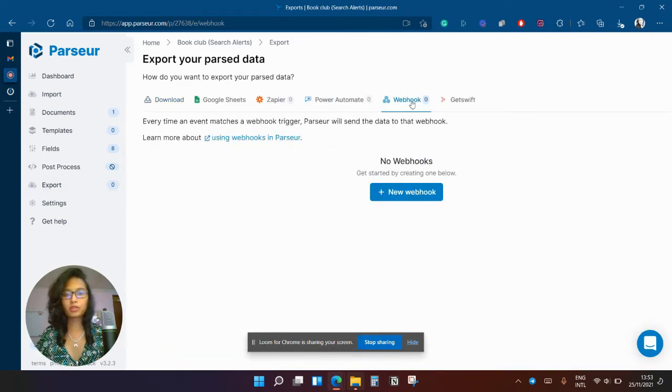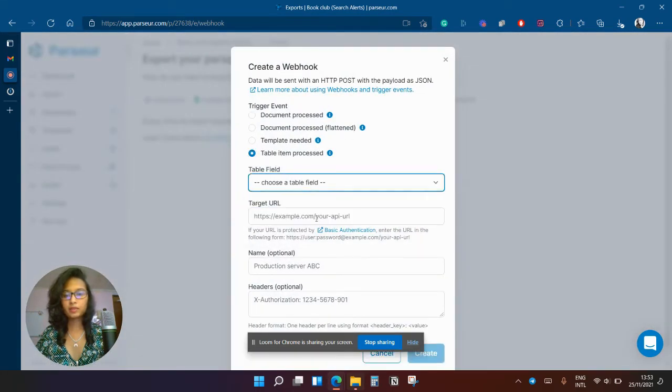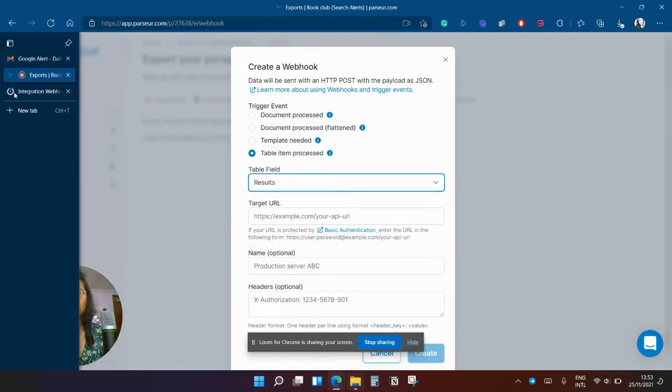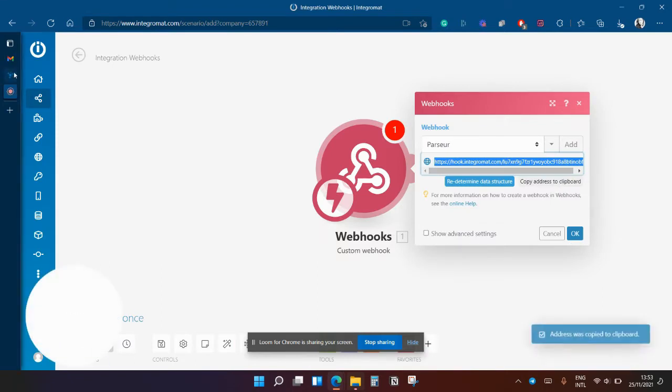So I'm going to create a new webhook here and we'll send the data.